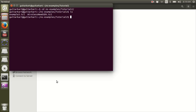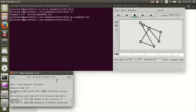Any NS2 file has an extension dot TCL, which stands for Tool Command Language. The syntax of NS2 is written in OTCL, which is object-oriented TCL. In order to run this file, you need to open the terminal window, navigate to the location of the file, and then run NS followed by the file name.